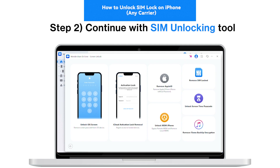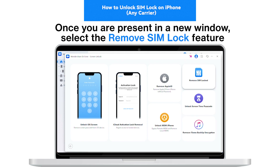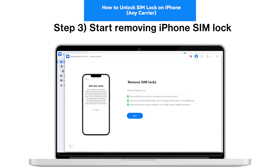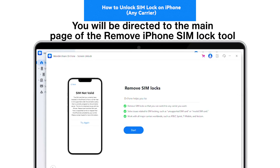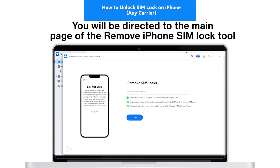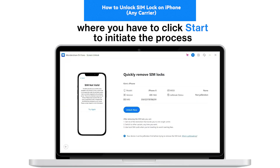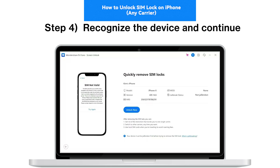Step 2: Continue with the SIM Unlocking tool. Once you are in the new window, select the 'Remove SIM Lock' feature to activate the process. Step 3: Start removing the iPhone SIM lock. You will be directed to the main page of the Remove iPhone SIM Lock tool, where you have to click 'Start' to initiate the process.